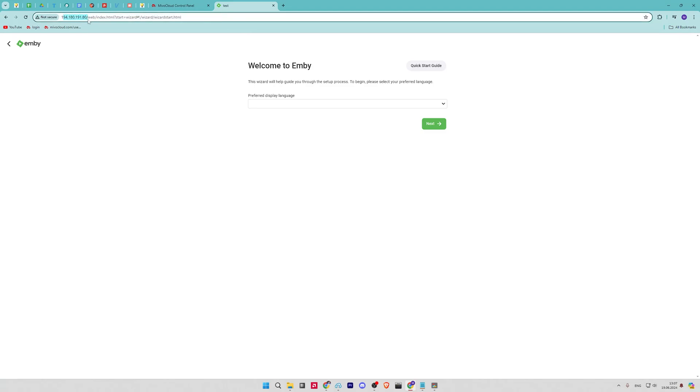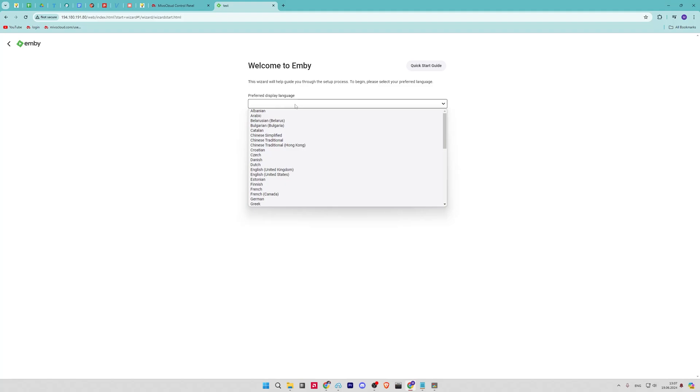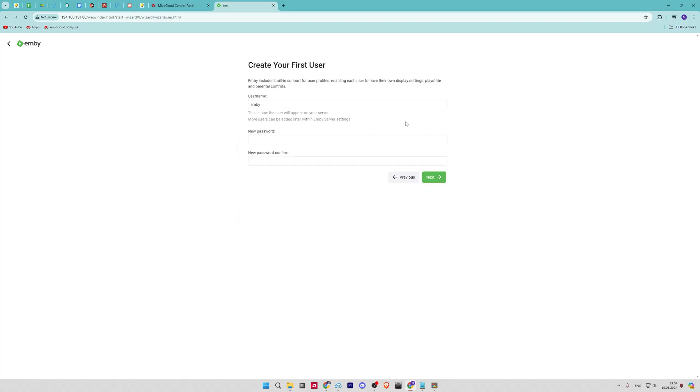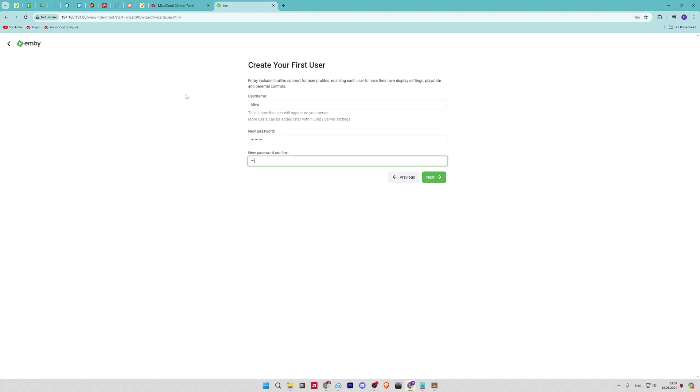Now open your web browser and access your domain name or your IP address. You need to select a preferable language for Jellyfin and click next. Now create a new user for the Jellyfin installation and input the user details and password. Click on the next button.